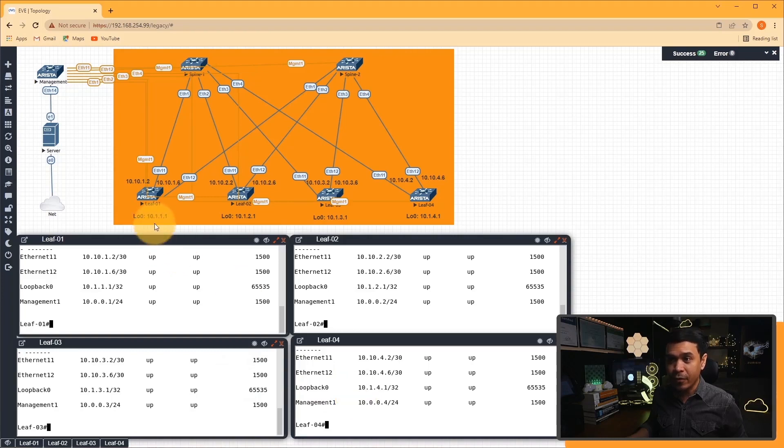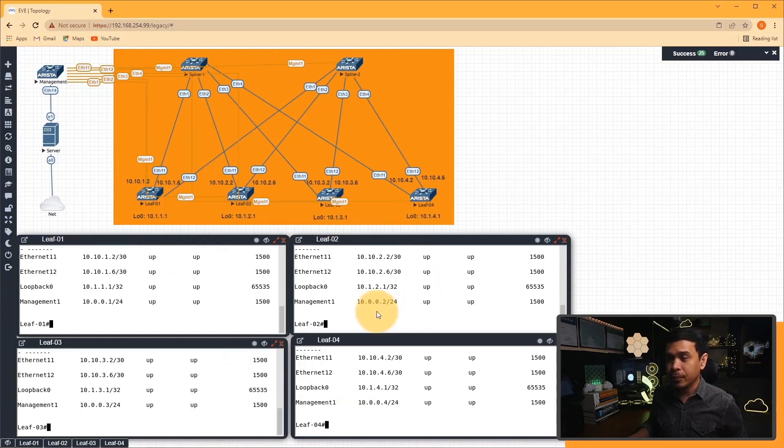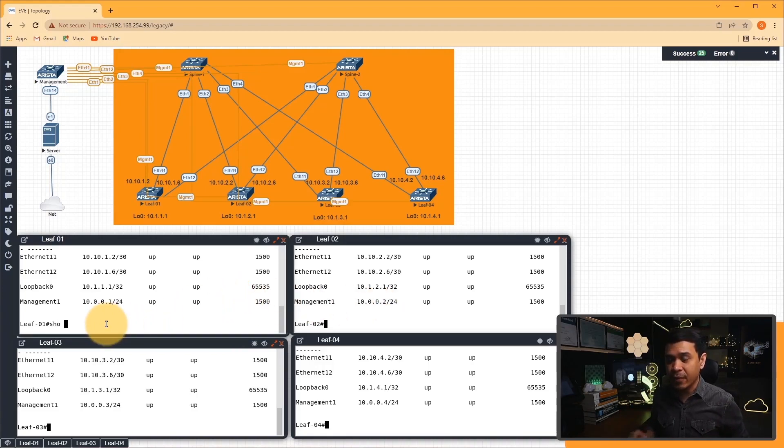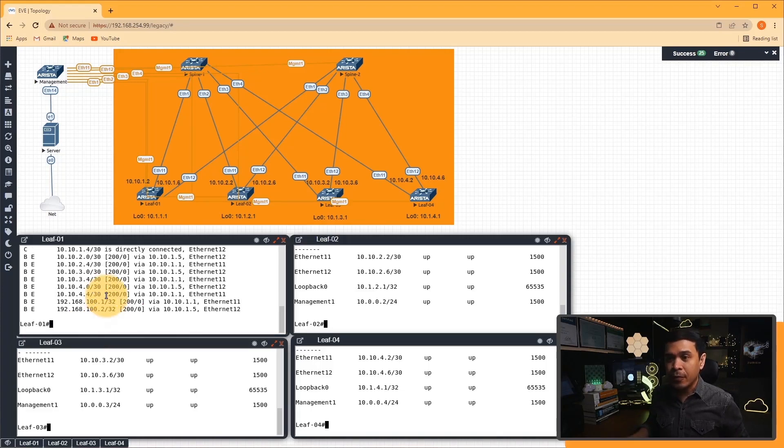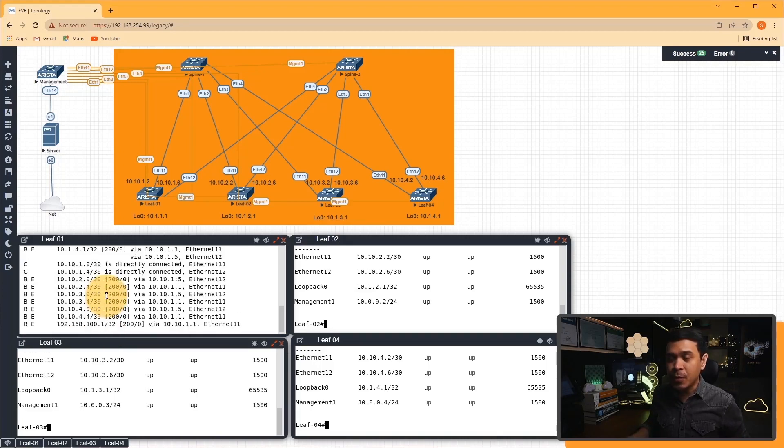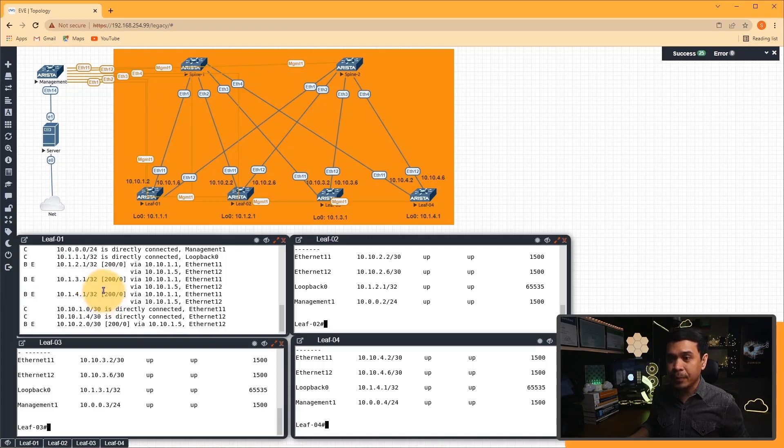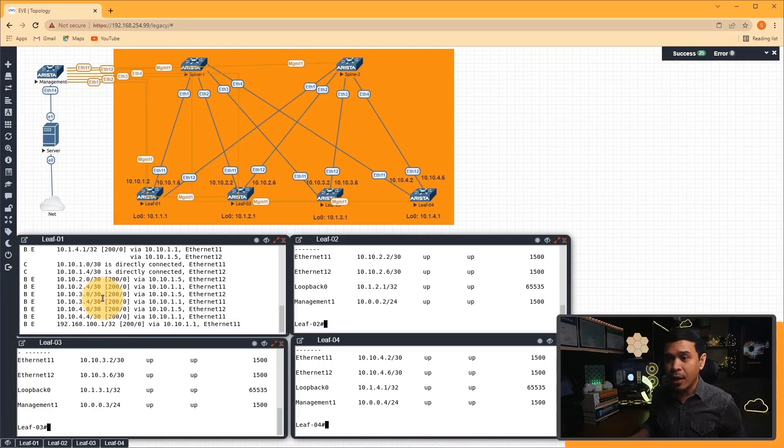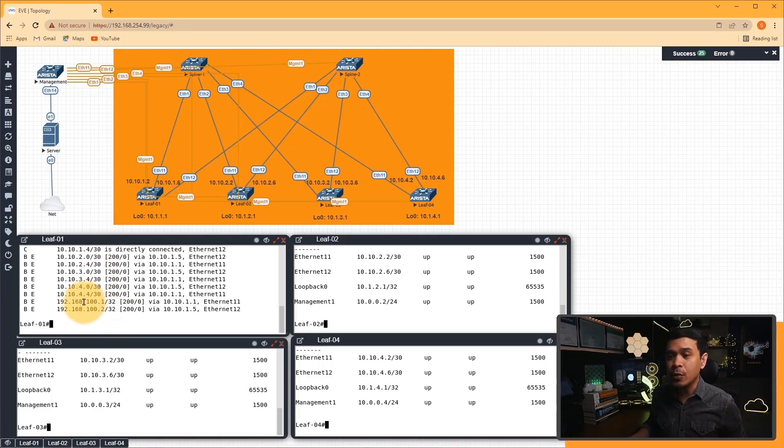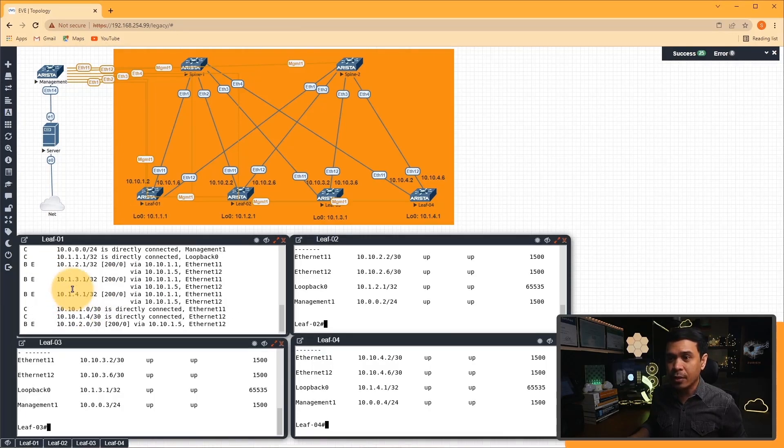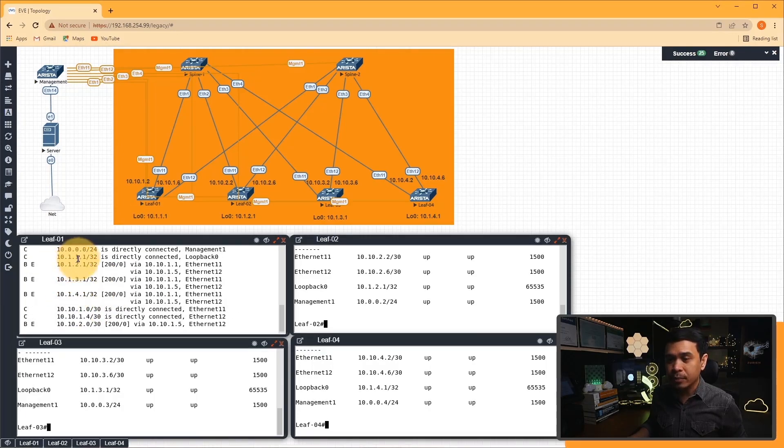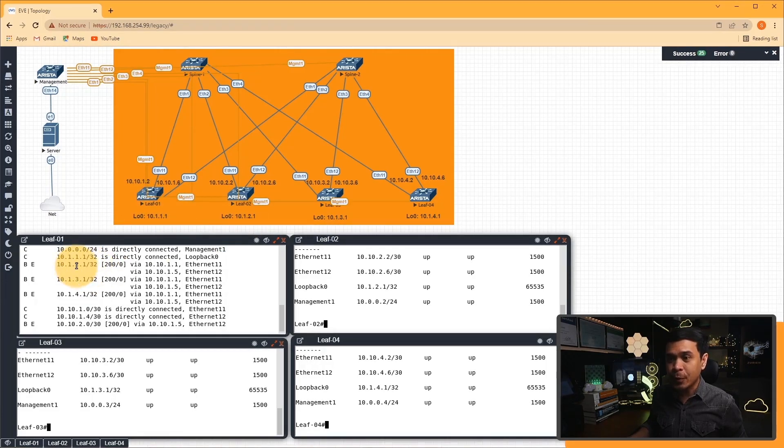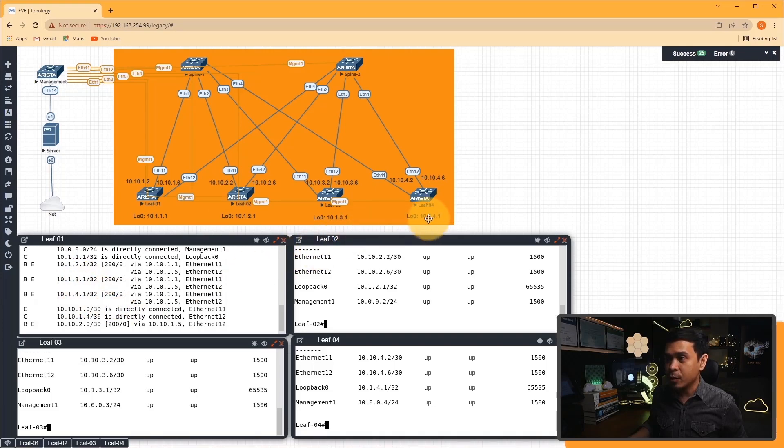Now if you compare these IP addresses to our topology, to our diagram, it all matches. 10.10.1.2 and 1.6 for leaf one. For leaf two it's 10.10.2.2 and 2.6, and so forth. For the loopback it all matches as well.